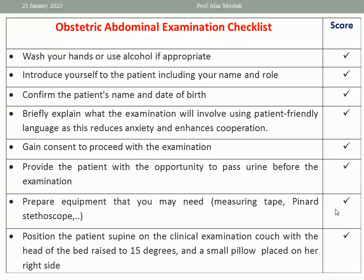Then prepare equipment that you may need: a measuring tape, a Pinard stethoscope, or a handheld Doppler ultrasound sonicaid. Prepare your equipment before doing the examination. Then position the patient supine on the clinical examination couch, with the head of the bed raised to 15 degrees, and it's better to put a small pillow on her right side.